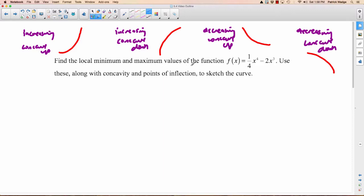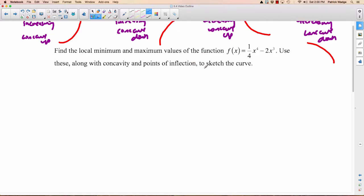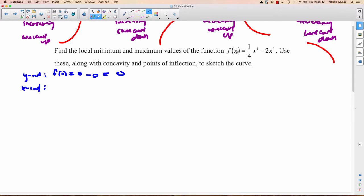We're going to find the local minimum and maximum values of the function and use those along with concavity and points of inflection to sketch the curve. Let's get our intercepts to start. For the y-intercept, just plug 0 into x: f of 0 equals 0 minus 0, which is 0. So we have a y-intercept at 0. For the x-intercepts, set f of x equal to zero: 0 equals one-quarter x to the fourth minus 2x cubed.